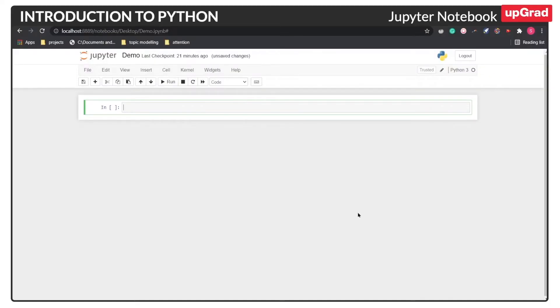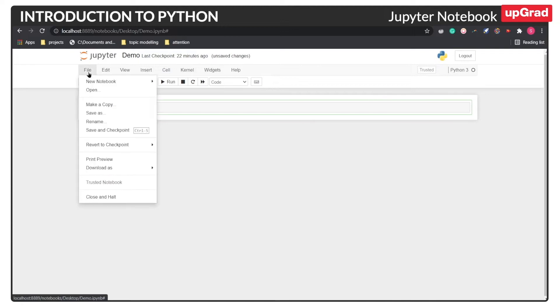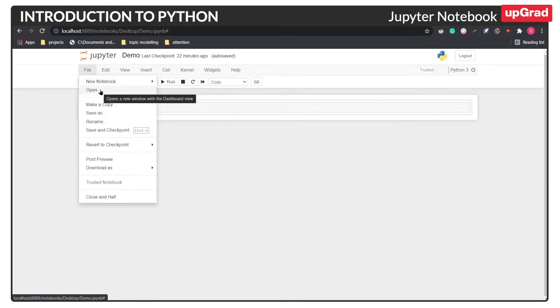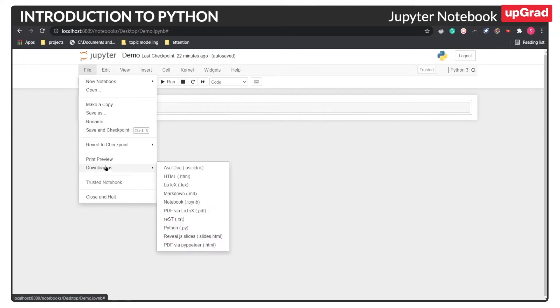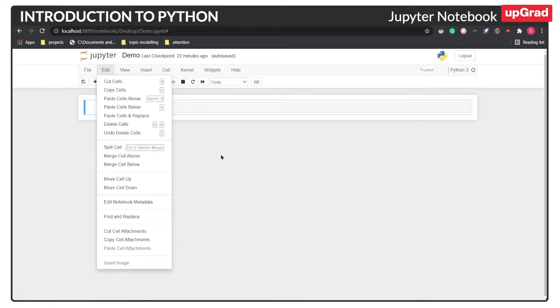So as you can see, in the demo notebook that we have created earlier, you can see there are different options in the top bar, like file, edit, view, and many more. So once you click this file option, you will be presented with a menu bar where there are different operations. So here you can see operations like open, making a copy, saving, saving with checkpoint, and here you can even download the notebook in different formats. On the right hand side, you can see under the edit, there are different operations like cutting, copy, pasting, deletion, splitting the cell, and many more.